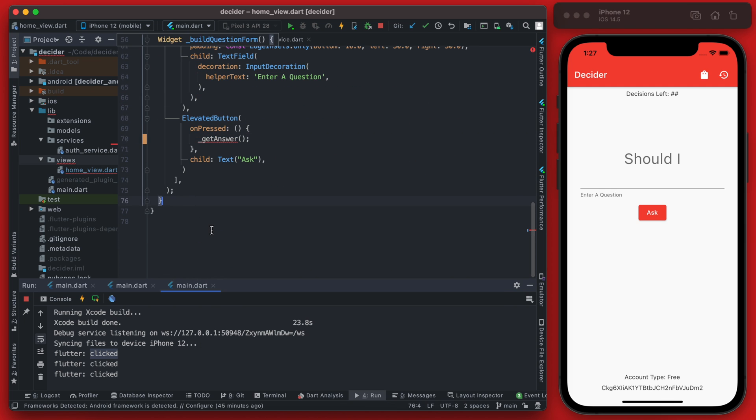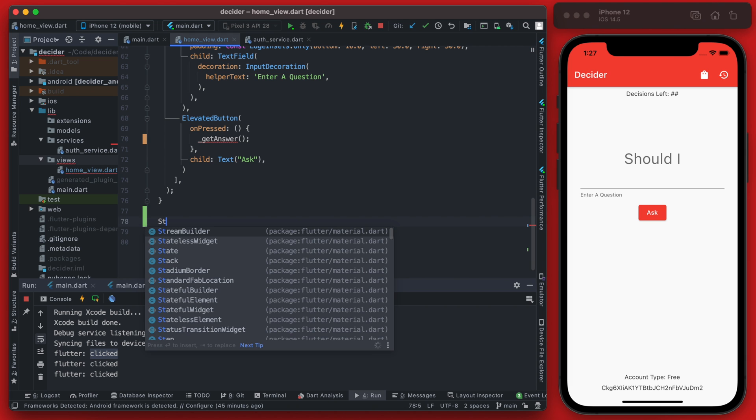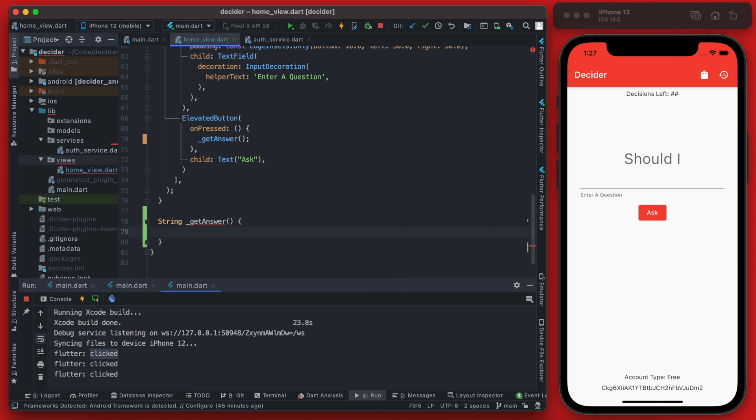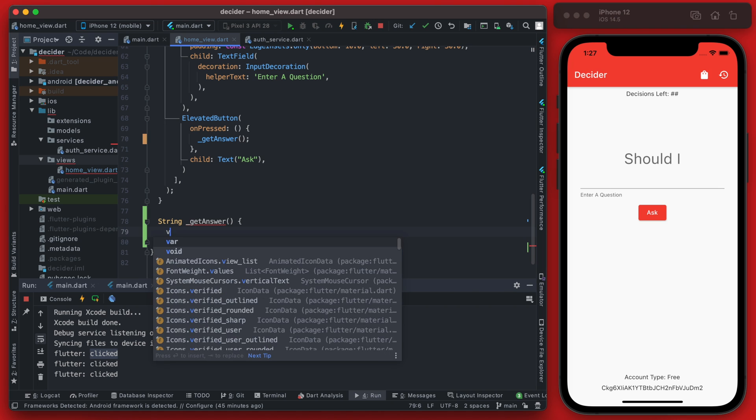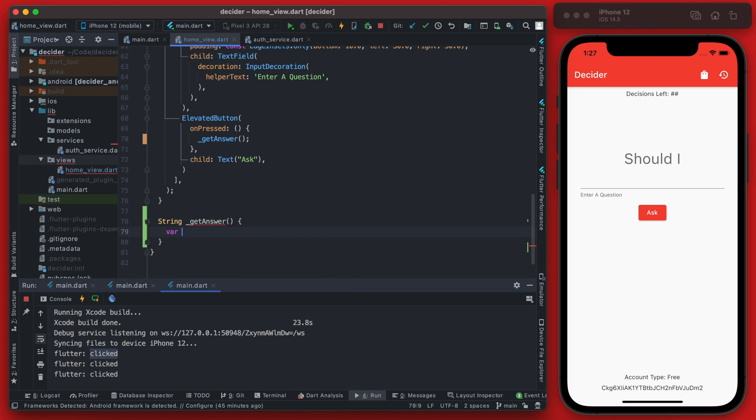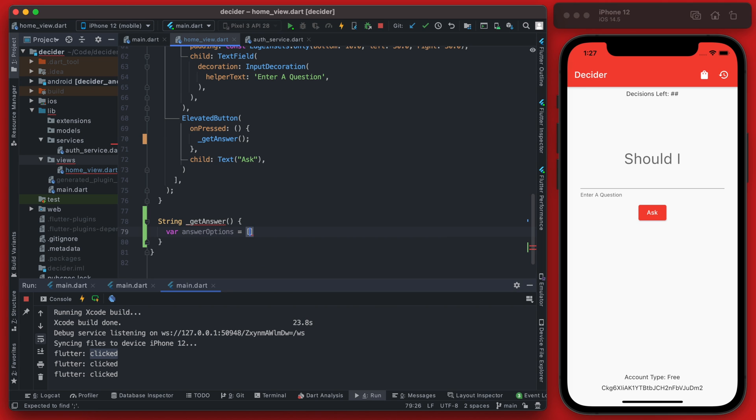Right below the builds here we can go ahead and set this up and this is actually just going to return a string value and we want to define a list here. So these are going to be the answer options and it's going to just be a list of potential options.